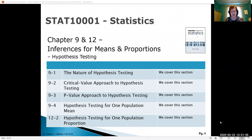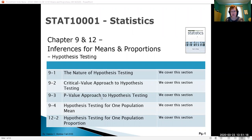We will be looking at two different types of approaches: a critical value approach, which is more the classical approach, and then the p-value approach. P-value stands for probability value and that's the more modern approach. We'll be doing both of those.